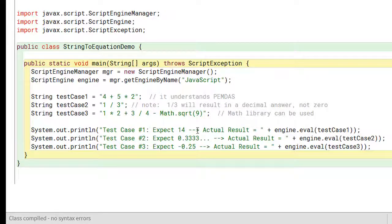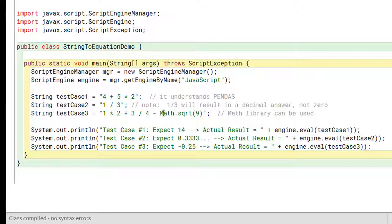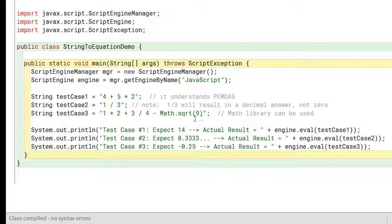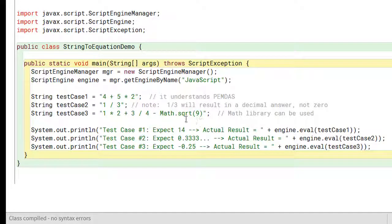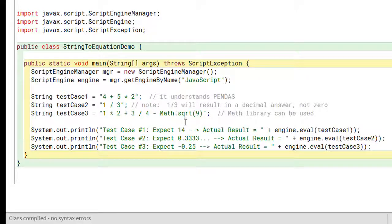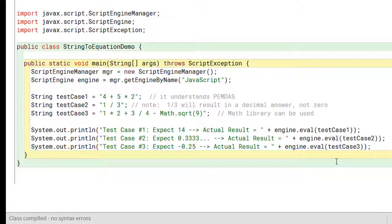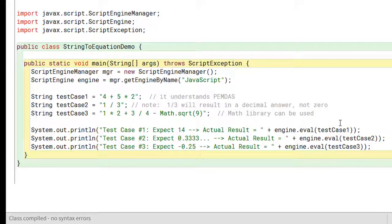The other thing is that you need to precede the math methods or functions with the keyword math dot inside the string to use them. For example, here I'm using the sqrt square root method and so I put the math dot in front of it. And that's all you need to do to evaluate a string as an equation.